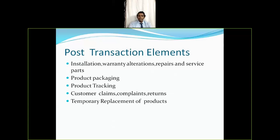The last post-transaction element is temporary replacement of products. Certain companies have a policy where if you receive a damaged product, you call the call center and report it. The company will immediately send a new product and only then collect the damaged one from you. This is a technique certain companies use to maintain a very good customer satisfaction level.